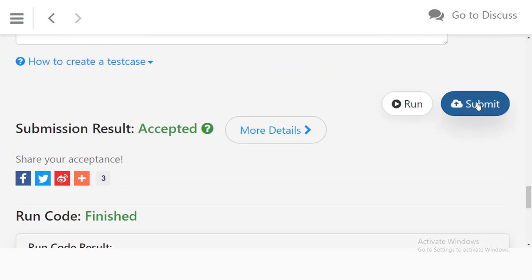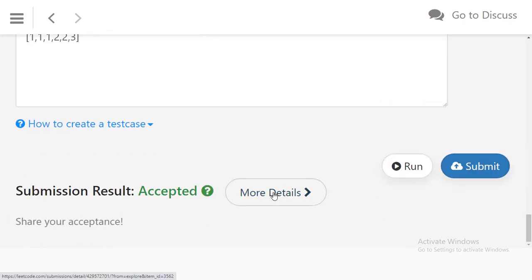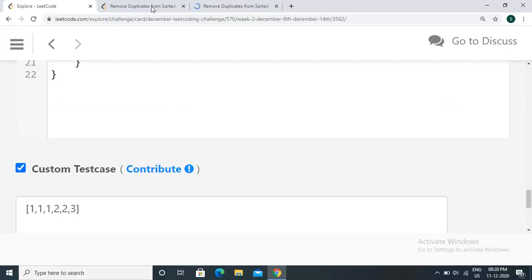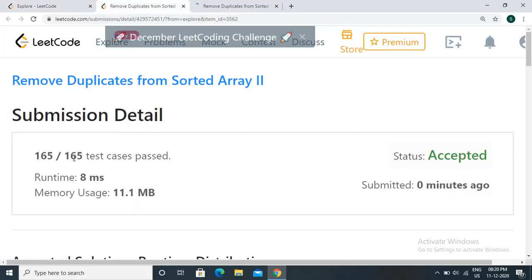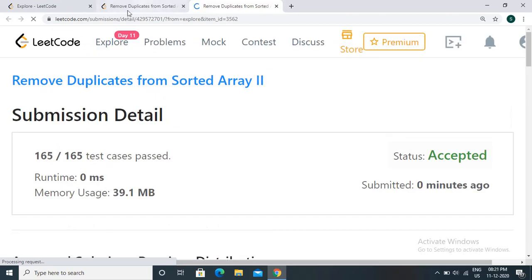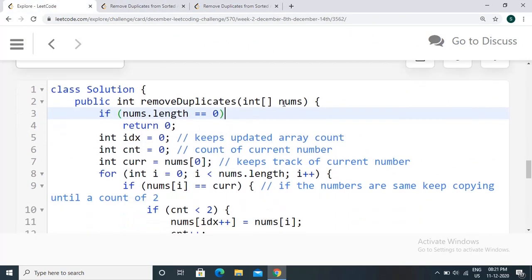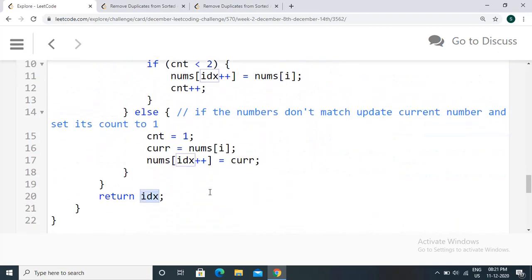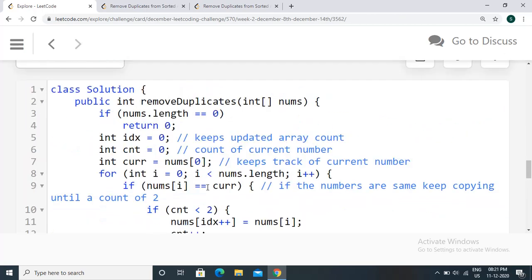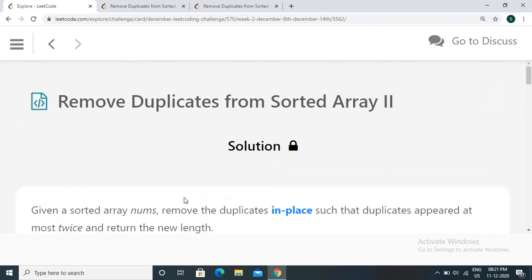The Java solution has been accepted. For C++, all test cases passed with a runtime of 8 milliseconds; for Java, all test cases passed with a runtime of 0 milliseconds. We are not using any additional space — we modify the array in place and return the final modified array length, satisfying all the problem's pre-conditions. That's it for today, thank you!